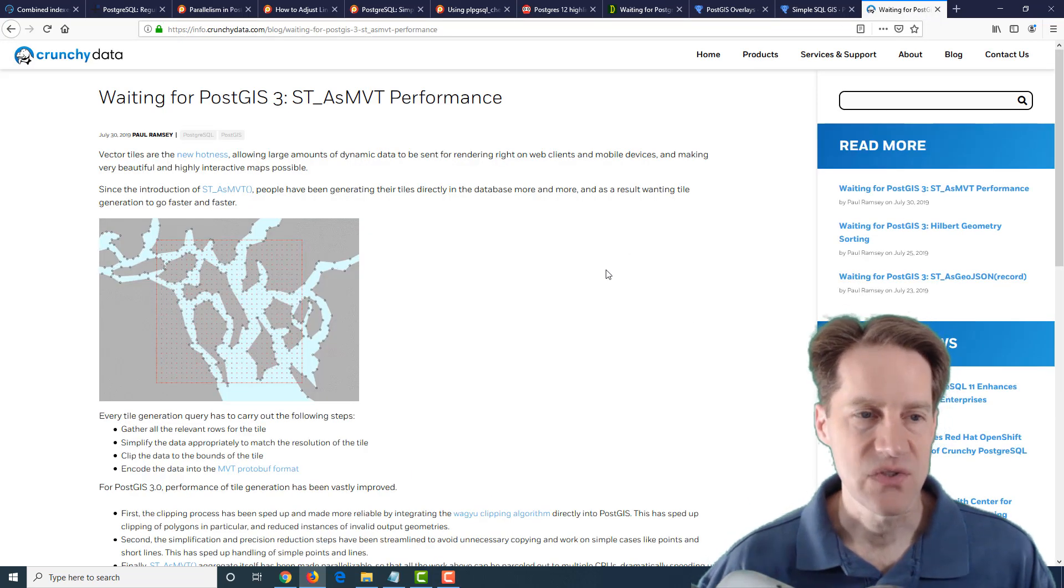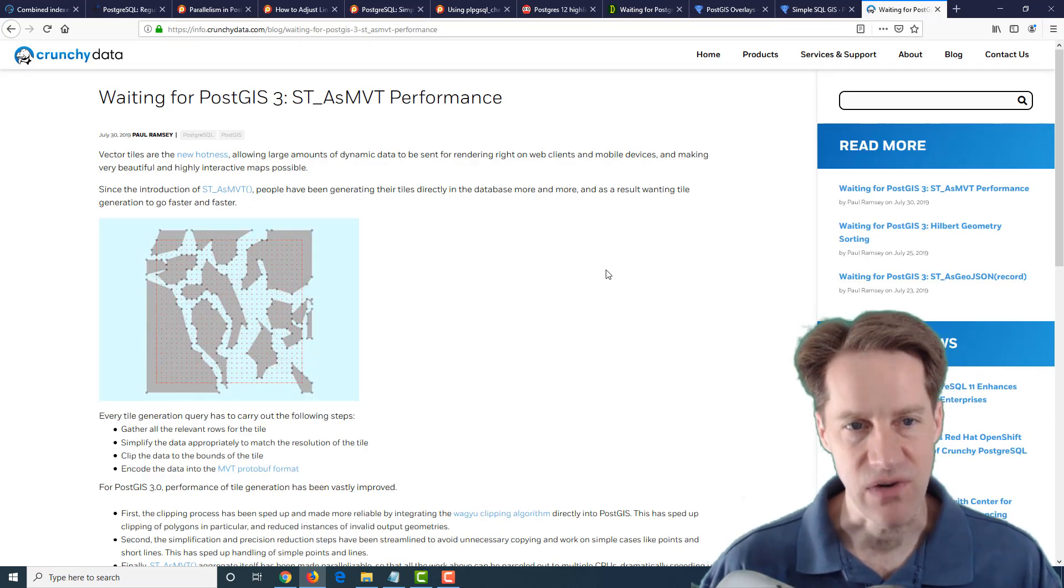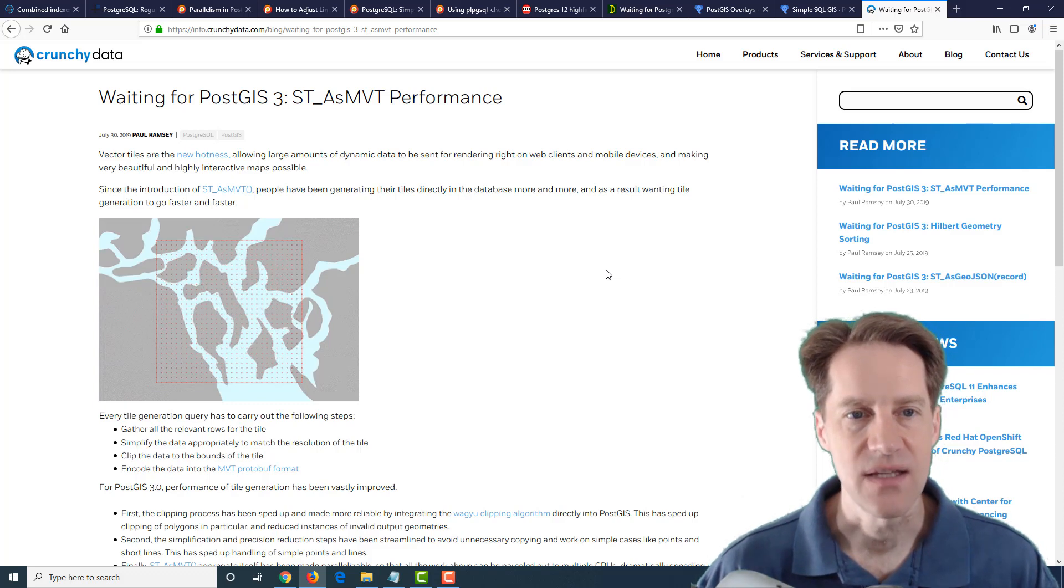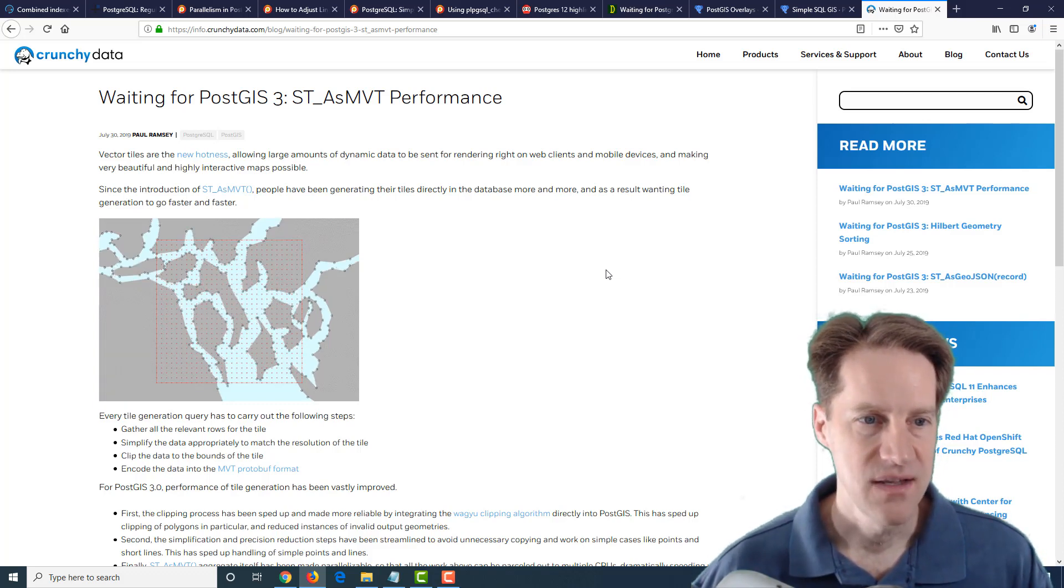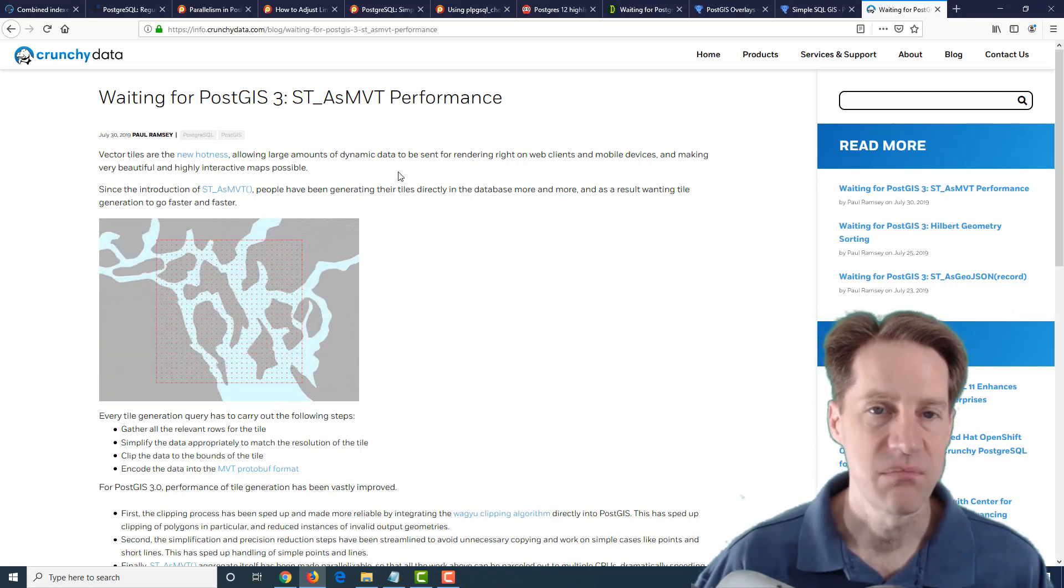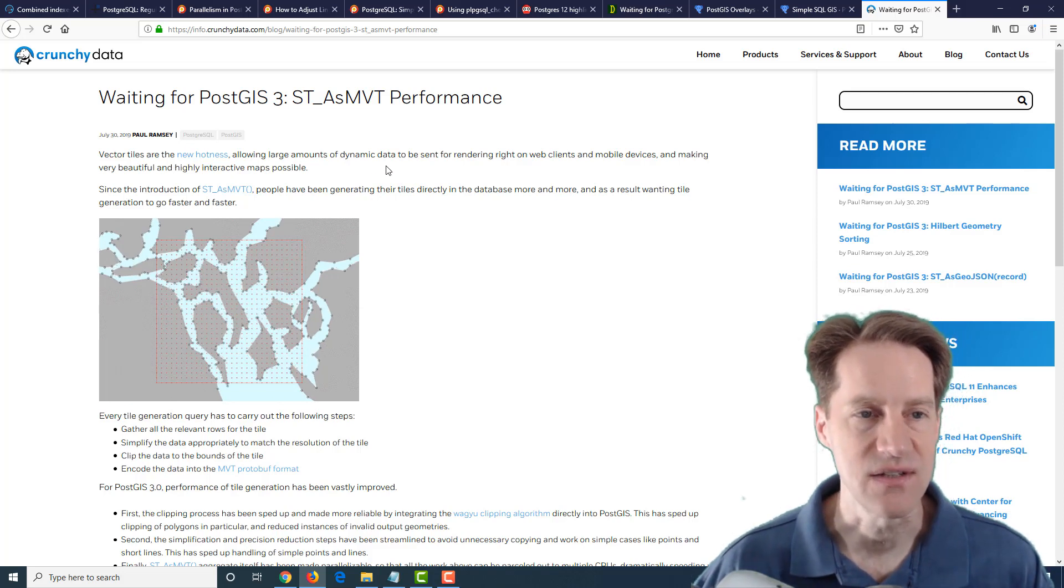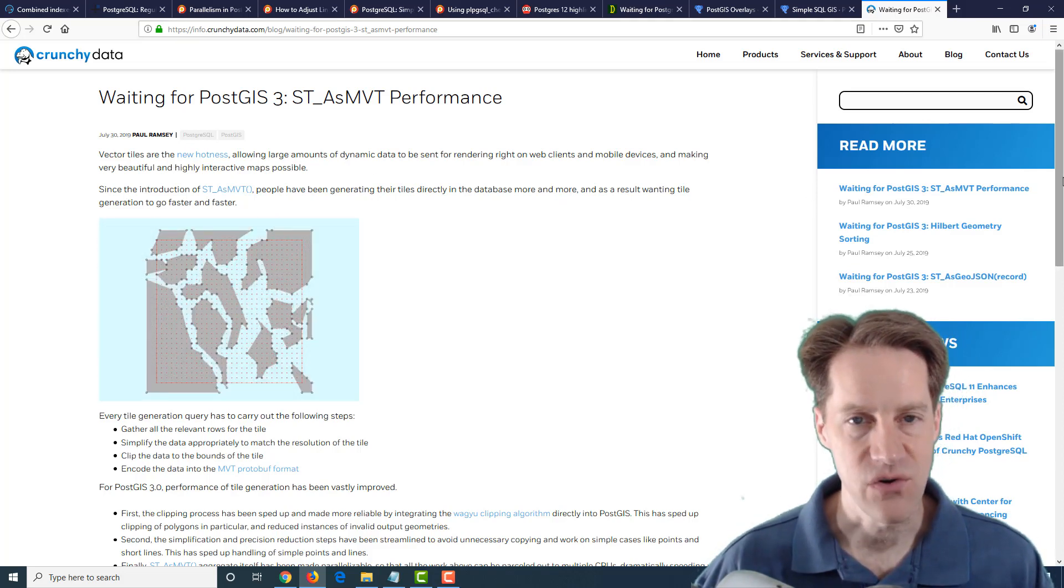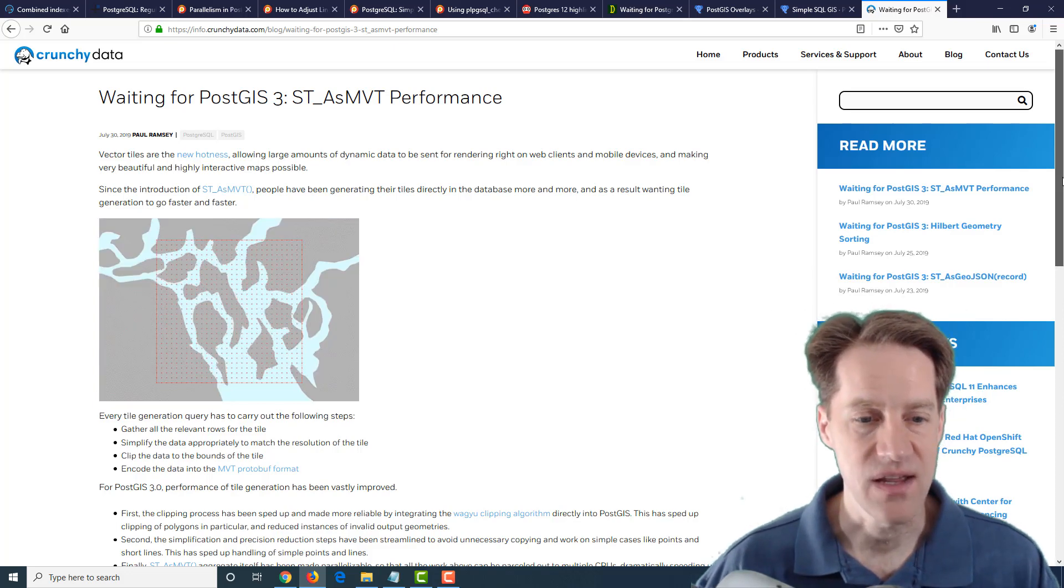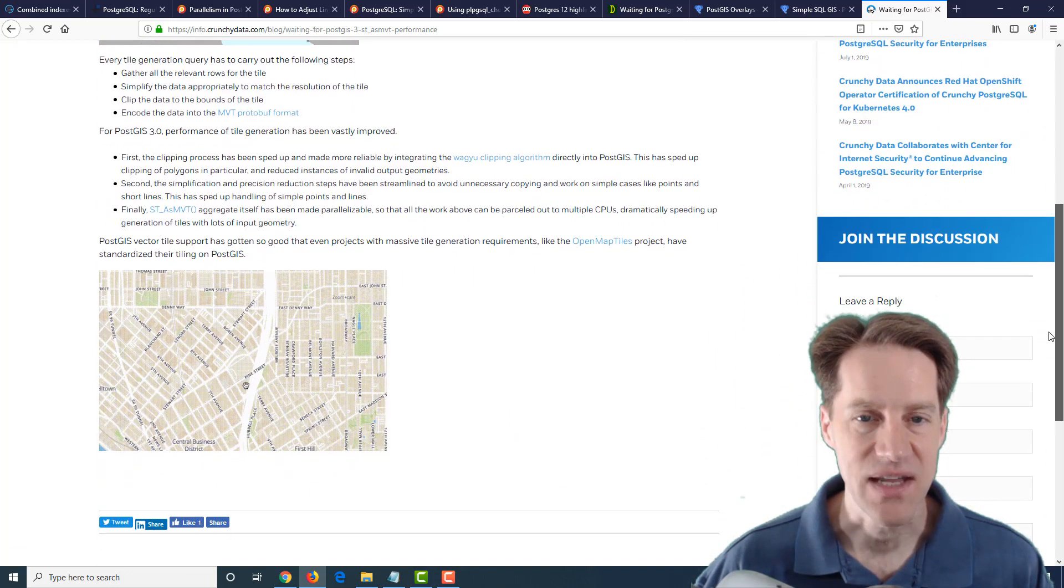And the last post is Waiting for PostGIS 3 ST_ASMVT performance. And they're talking about greater performance for this PostGIS function. And this is from CrunchyData.com. So again, if you're interested in the upcoming PostGIS 3, definitely a blog post to check out.